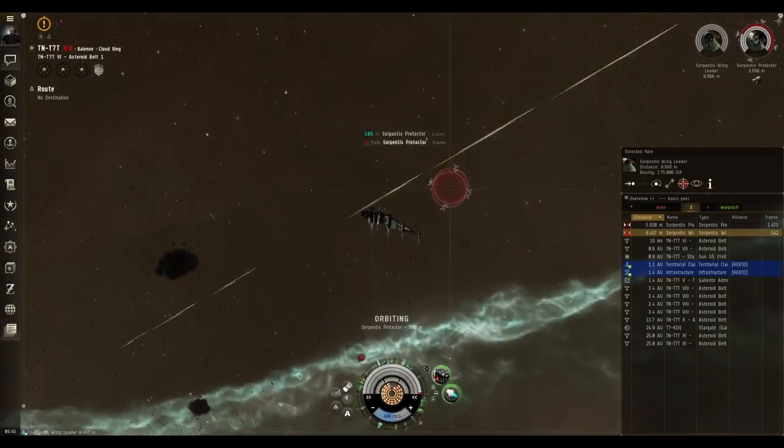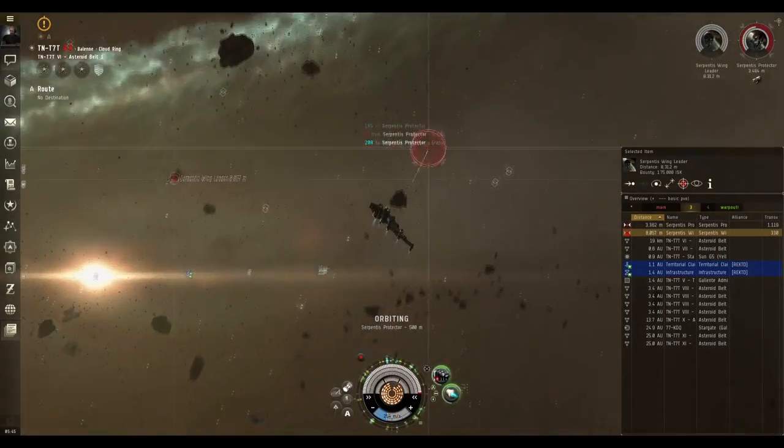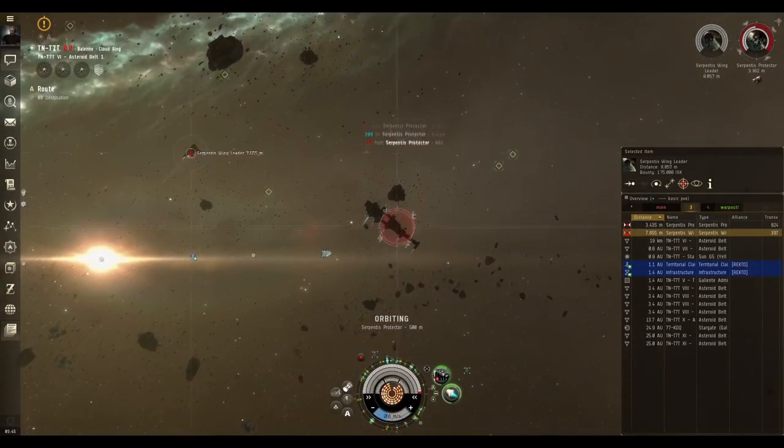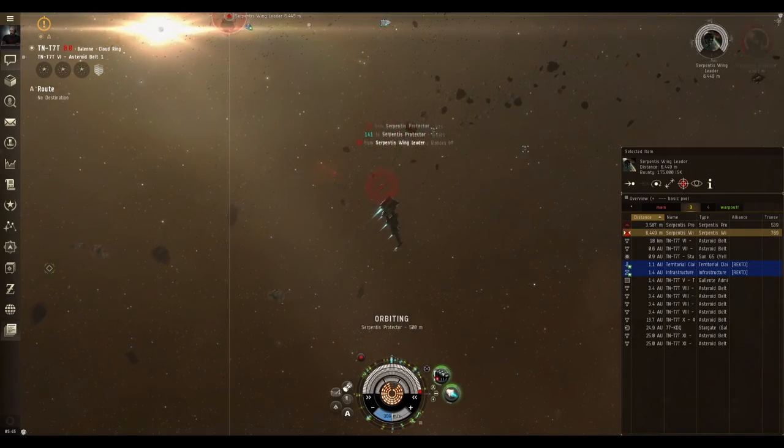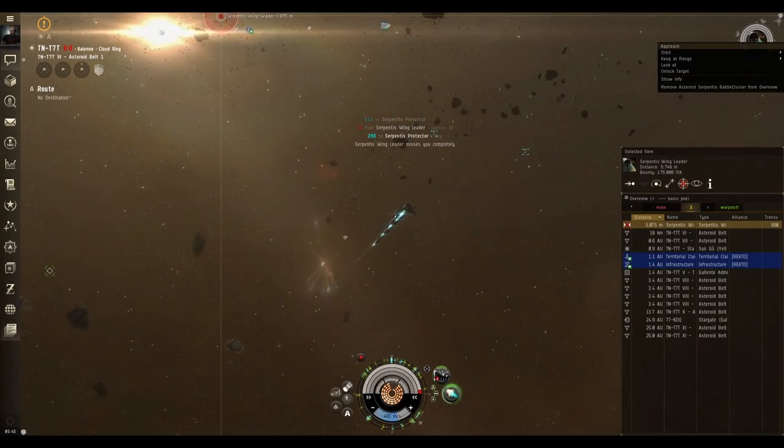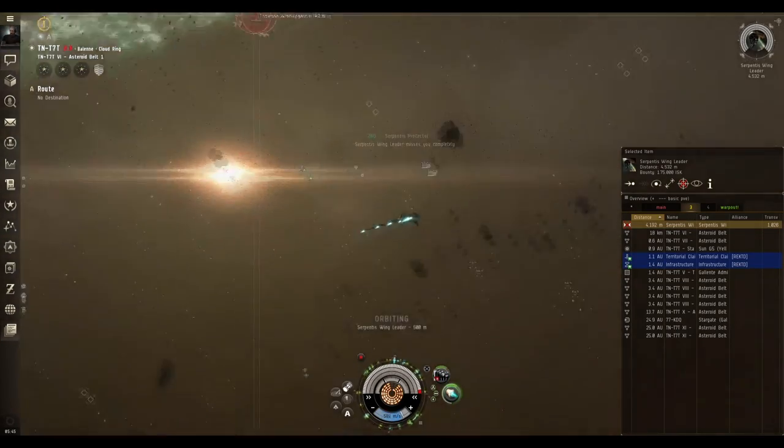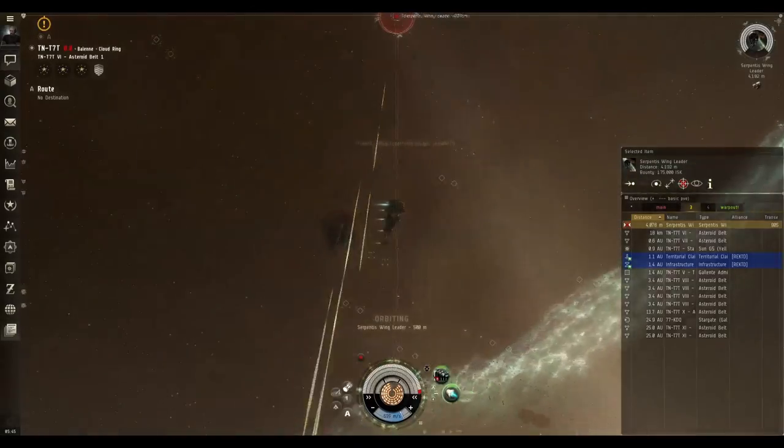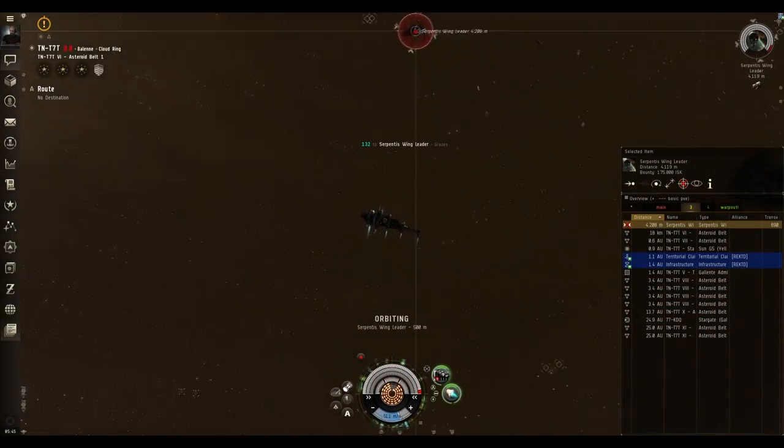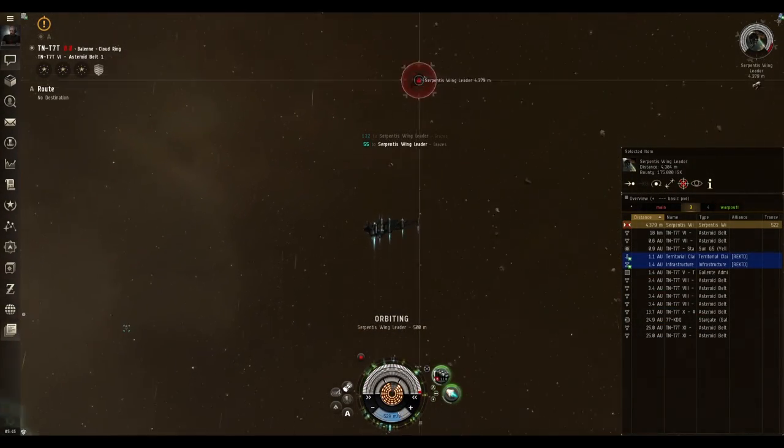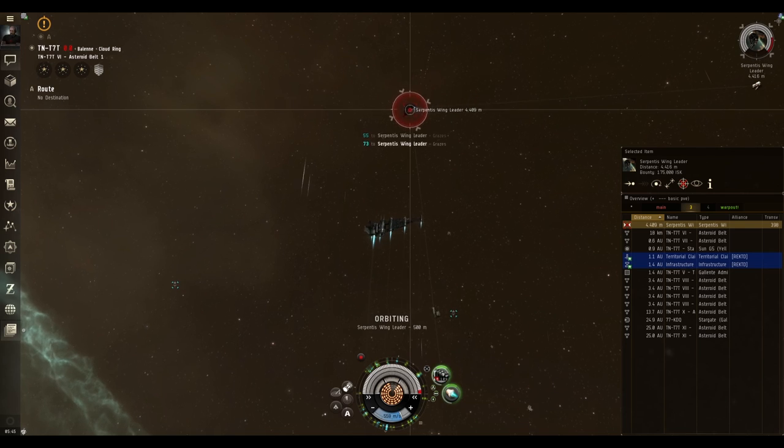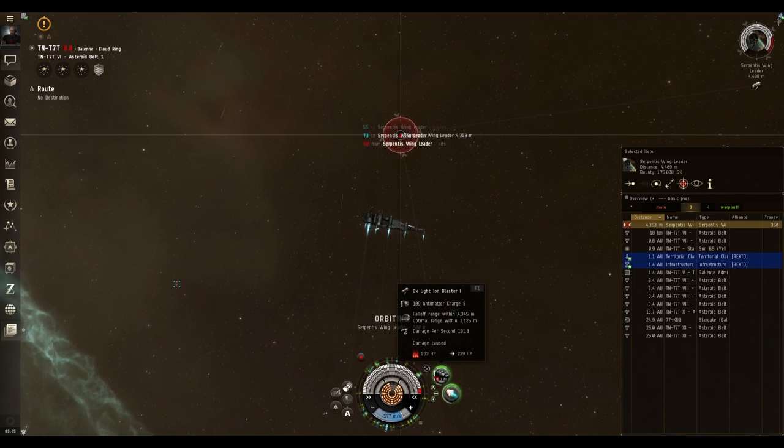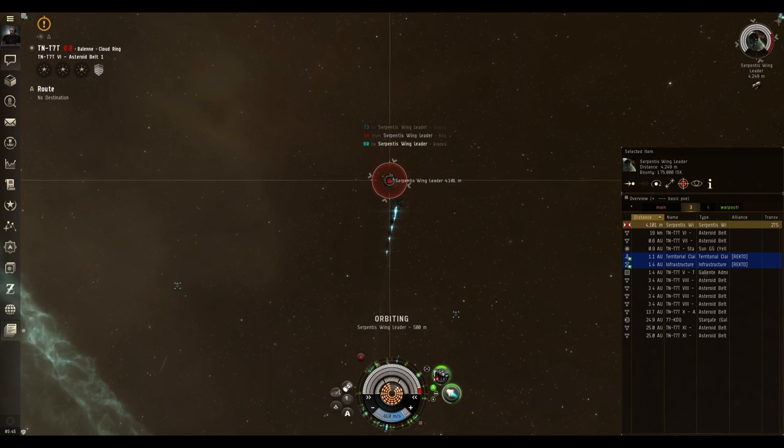Each time you destroy an NPC just orbit the next one until you've shot them all at the asteroid belt. Another thing to keep in mind is that you'll want to shoot the smaller ships on field before shooting the larger ships. This is to reduce the risk of losing a lot of your shield strength while shooting the larger ship at the asteroid belt. Shooting the frigate and destroyer sized NPCs doesn't take that long and doesn't add much time overall.